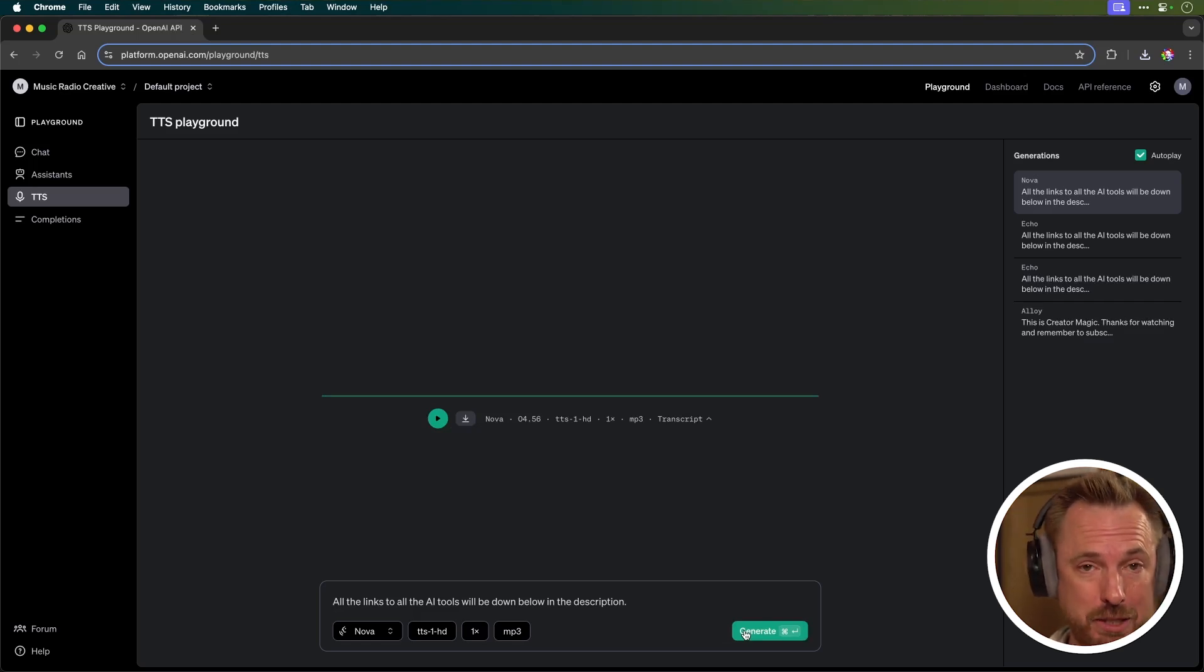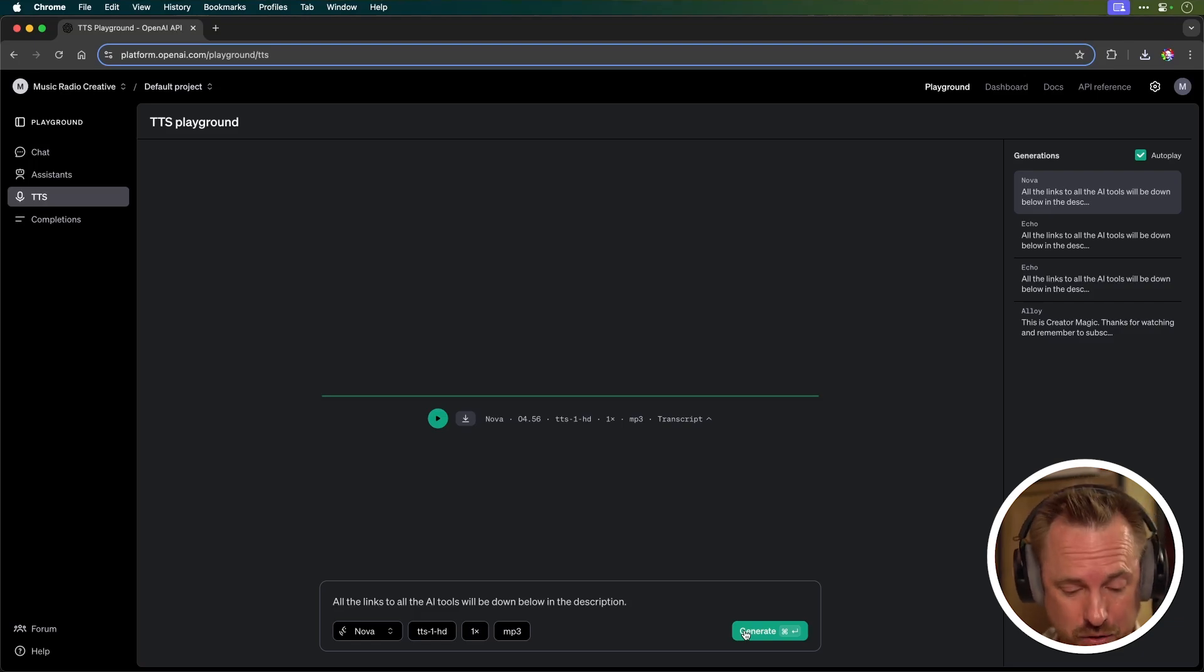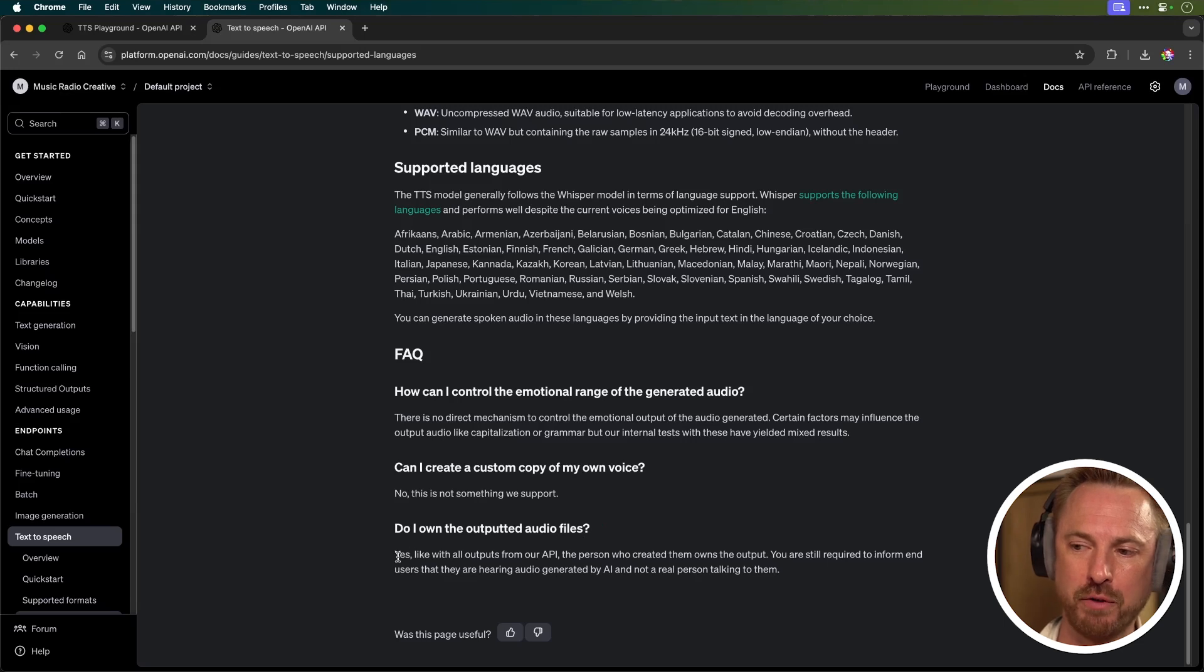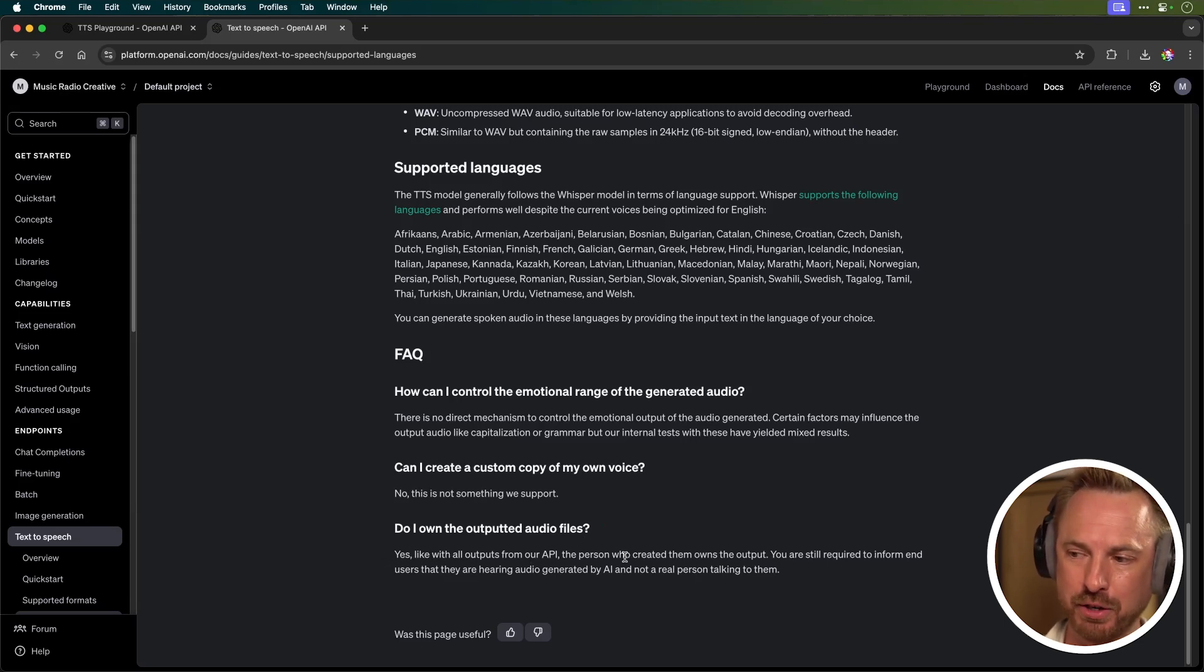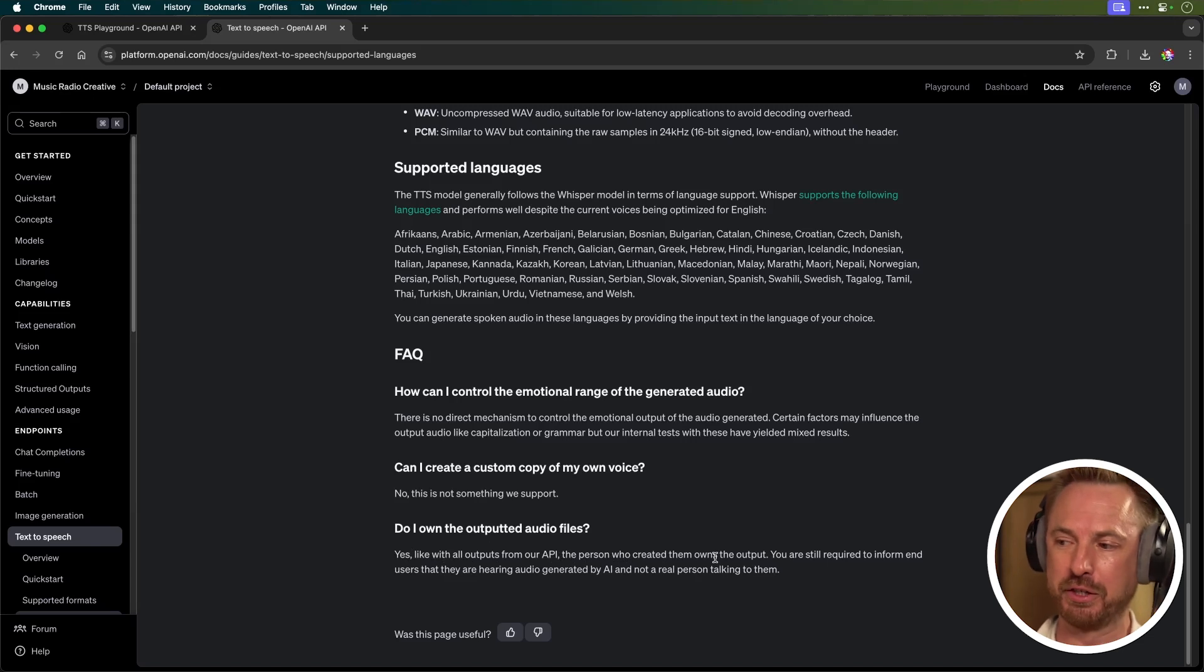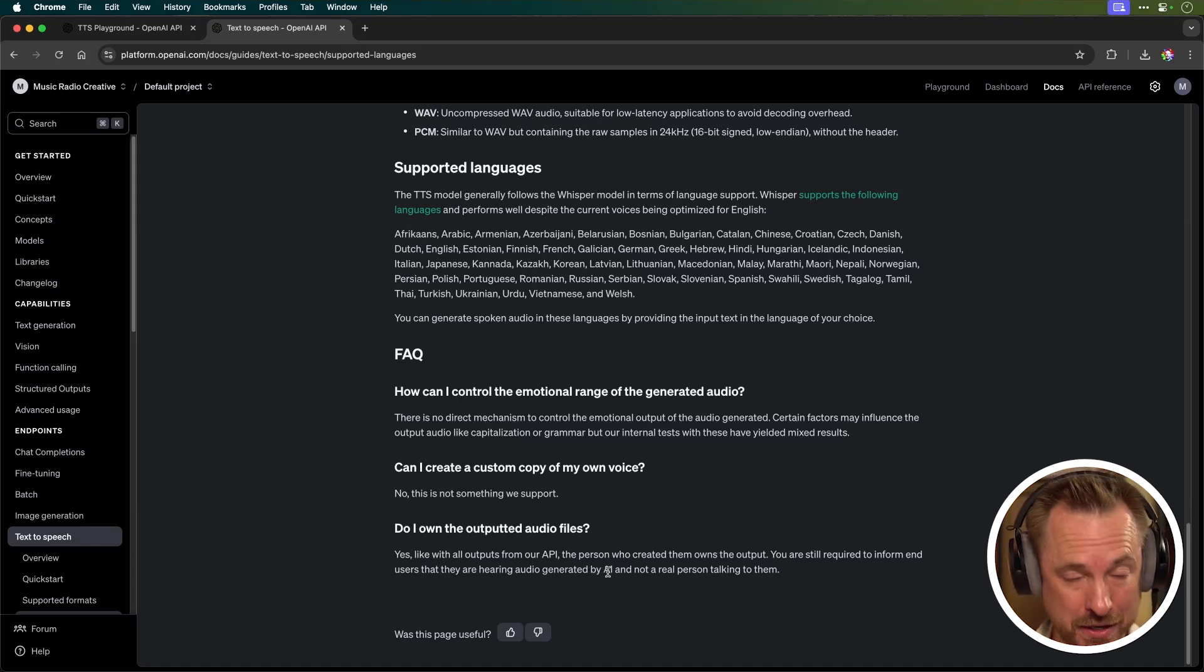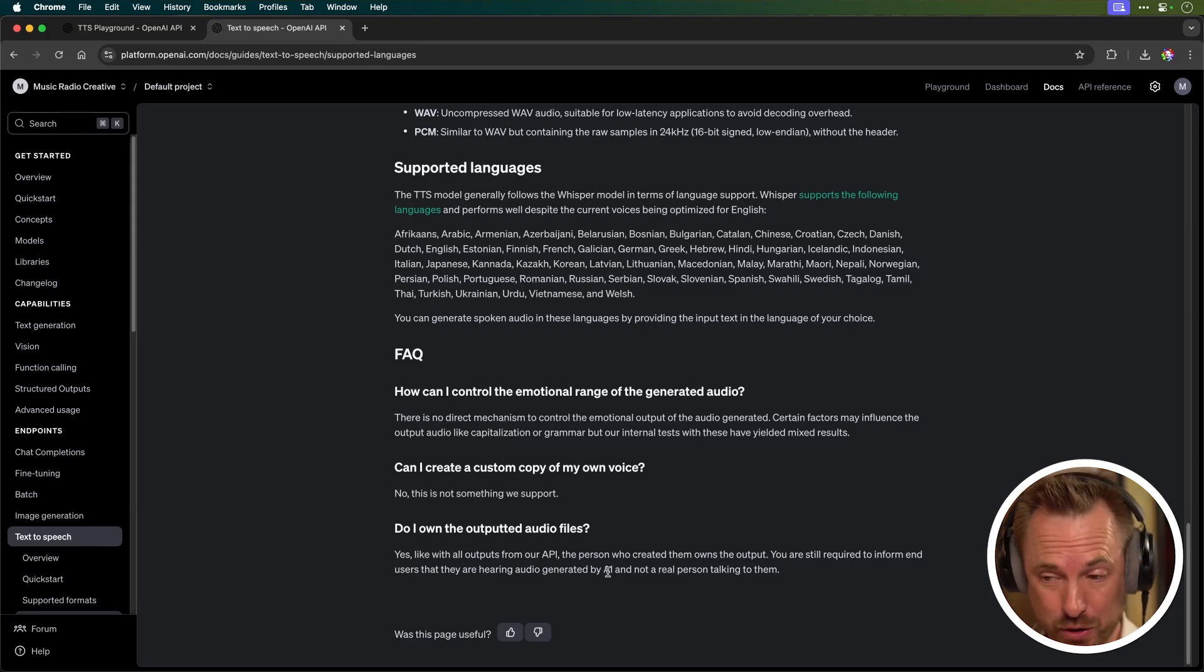Go and try text-to-speech Playground right now using the link down below. And something I would highlight to you in the text-to-speech documents from OpenAI, Do I own the outputted audio files? Yes. Like with all outputs from our API, the person who created them owns the output. You're still required to inform the end users they're hearing audio generated by AI, not a real person. But that means you can essentially use these realistic voices from OpenAI in your projects without the need to worry about copyright, as long as you're informing the end user that it's an AI-generated voice.